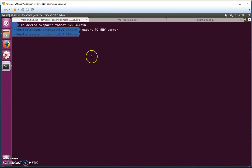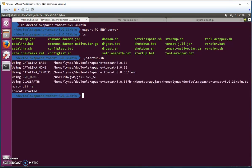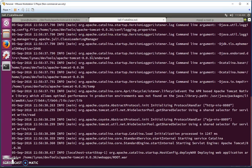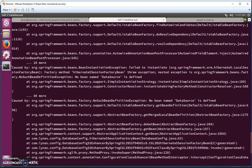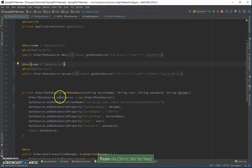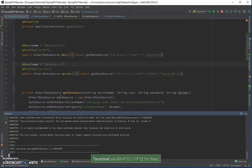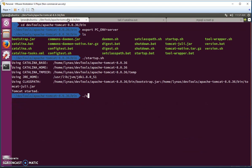Now if we run our application with 'start.sh' and tail the log, we'll see the application start up. But there is a problem with the database connection — I forgot to add the @Bean annotation. Let's fix that, then do the packaging again and remove the old WAR file.